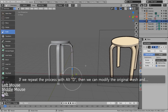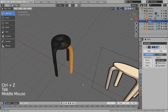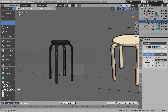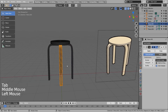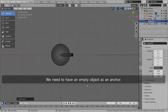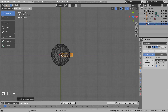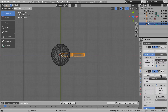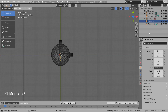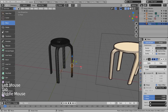If we repeat the process with Alt D, then we can modify the original mesh and... wait a minute, it's not working. Let's forget the Alt D method for now. Let's use the array modifier instead. We need to have an empty object as an anchor. Please match my settings. That's what we wanted to have.